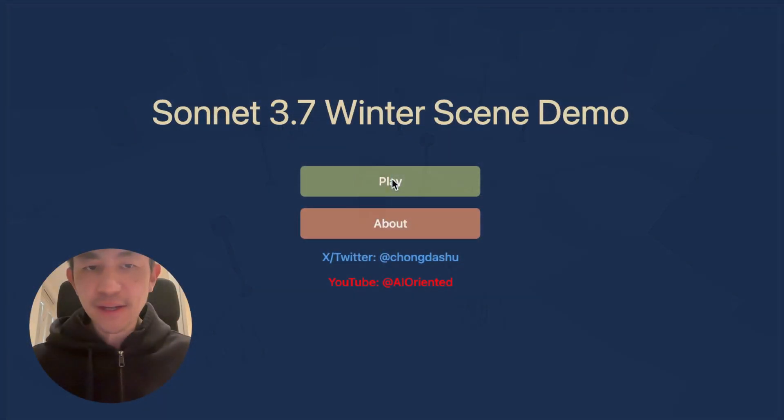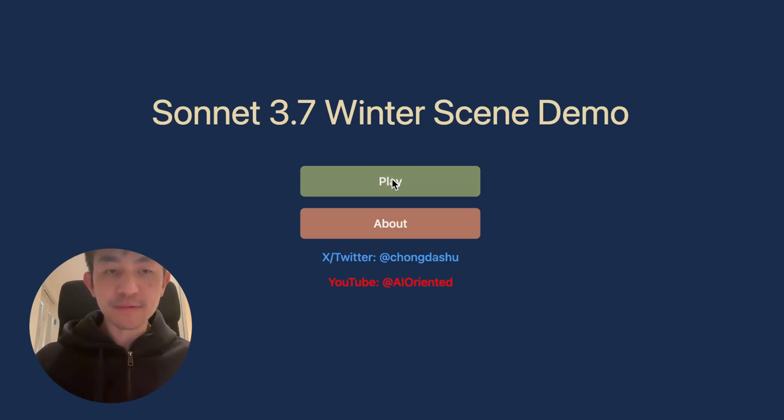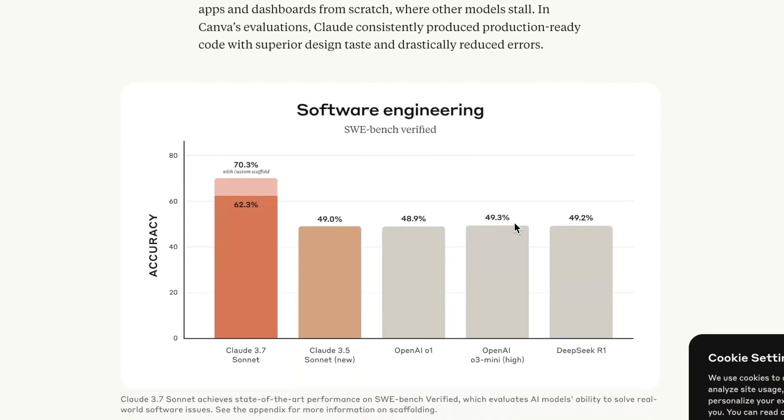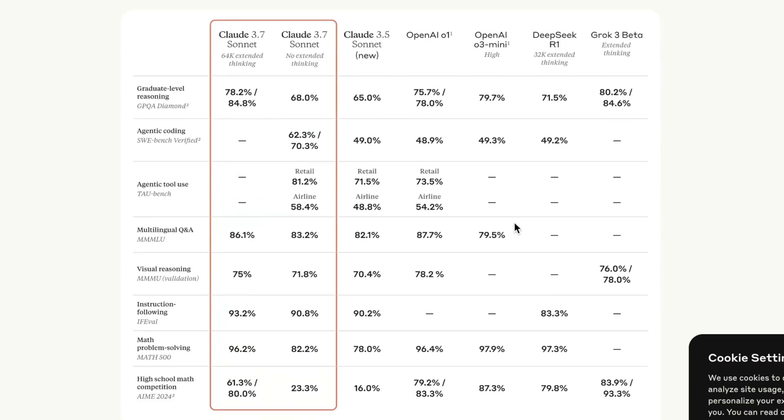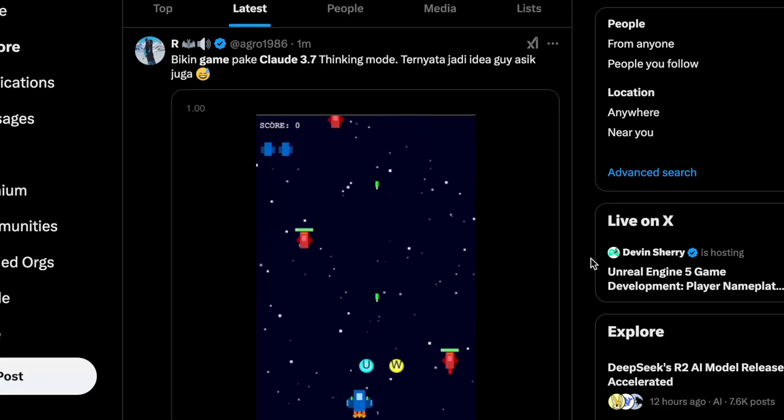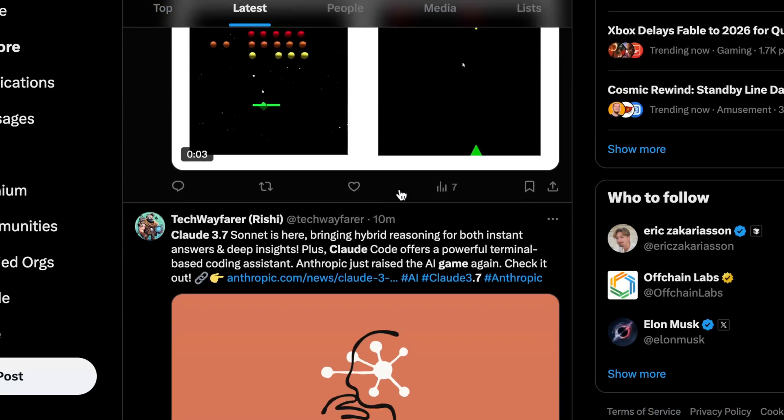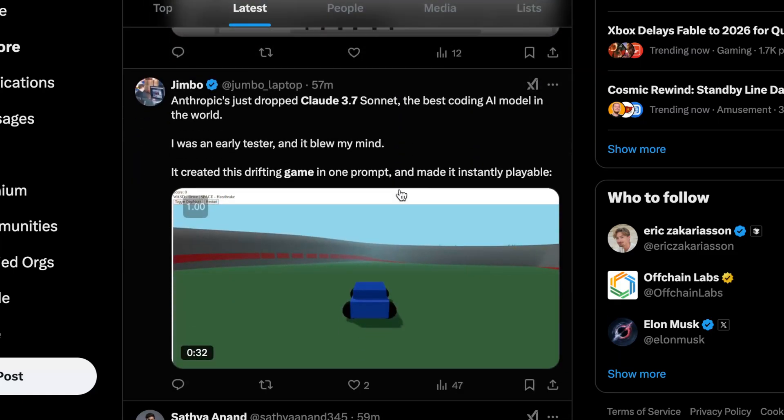Hey everyone, Anthropic just announced Claude 3.7 and it's already making waves with various people showing really good performance on coding tasks. But what I've noticed is that an increased number of people are building games with it, and so I just had to give it a try.